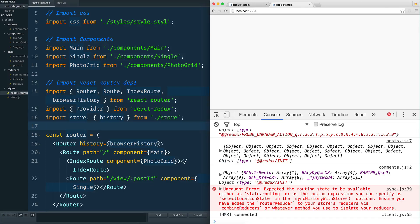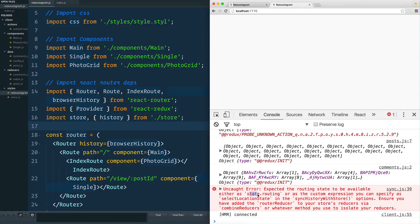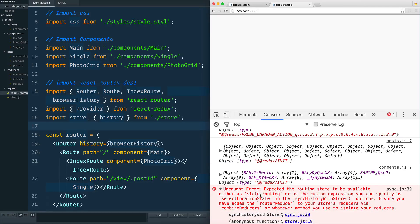It looks like I've got a bit of an error here, so I just want to run through the debug with you. It says "uncaught error: expected the routing state to be available as either state.routing or as the custom expression." It looks like it's looking for state.routing. What is state? State is our store and it's looking for routing.